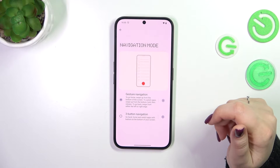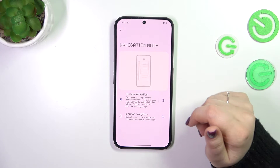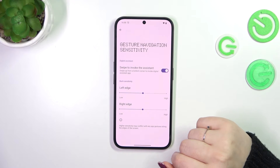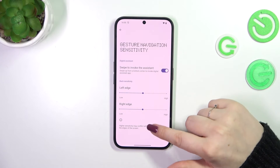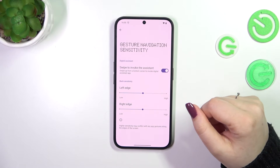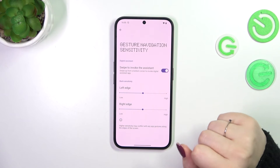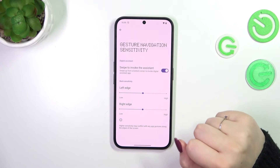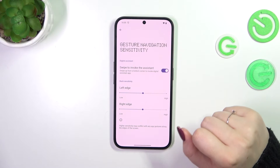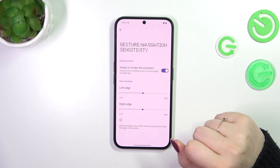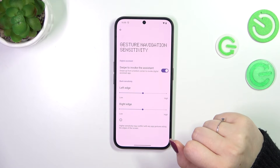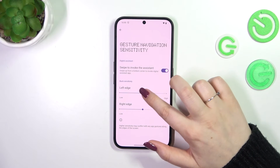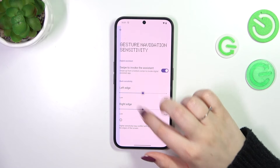There's an animation shown, and I'll explain how the gestures work shortly. Entering the settings, there aren't many customization options — you can enable the digital assistant or change the edge sensitivity. I highly recommend coming back to the sensitivity setting after using gestures for a while, so you can decide whether you need it higher or lower.